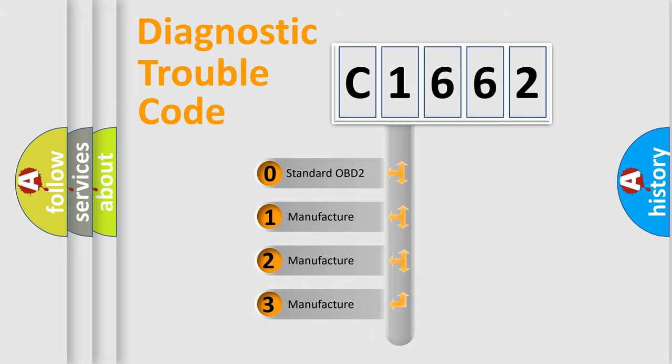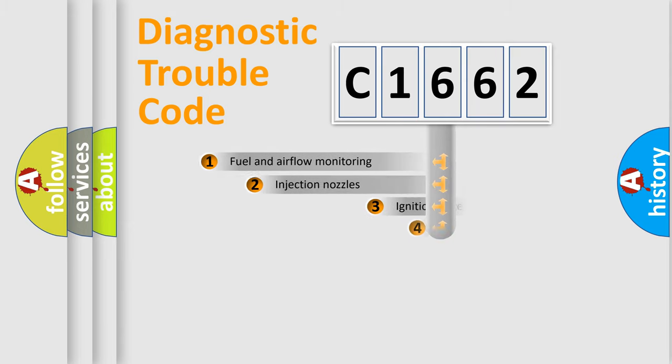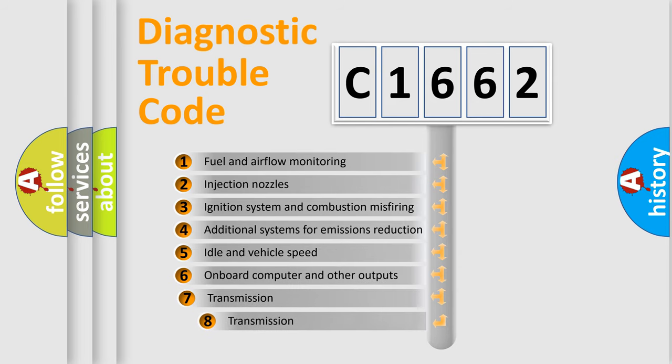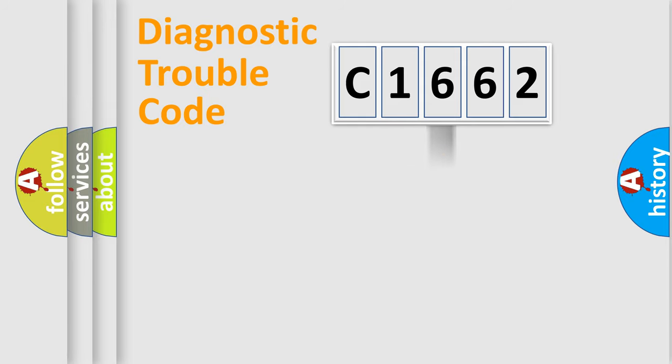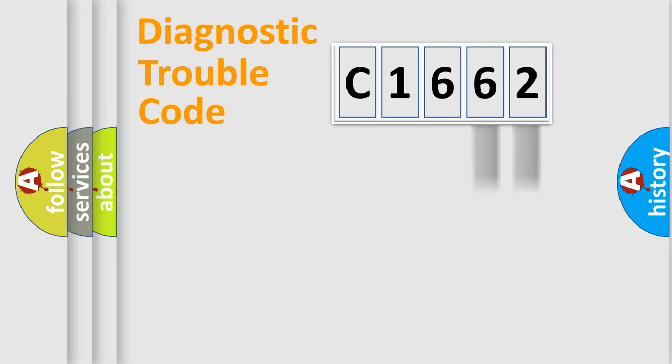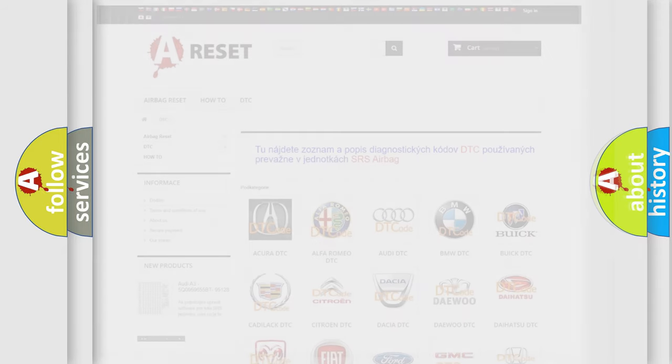If the second character is expressed as 0, it is a standardized error. In the case of numbers 1, 2, or 3, it is a manufacturer-specific error. The third character specifies a subset of errors. The distribution shown is valid only for the standardized DTC code. Only the last two characters define the specific fault of the group. This division is valid only if the second character code is expressed by the number 0.